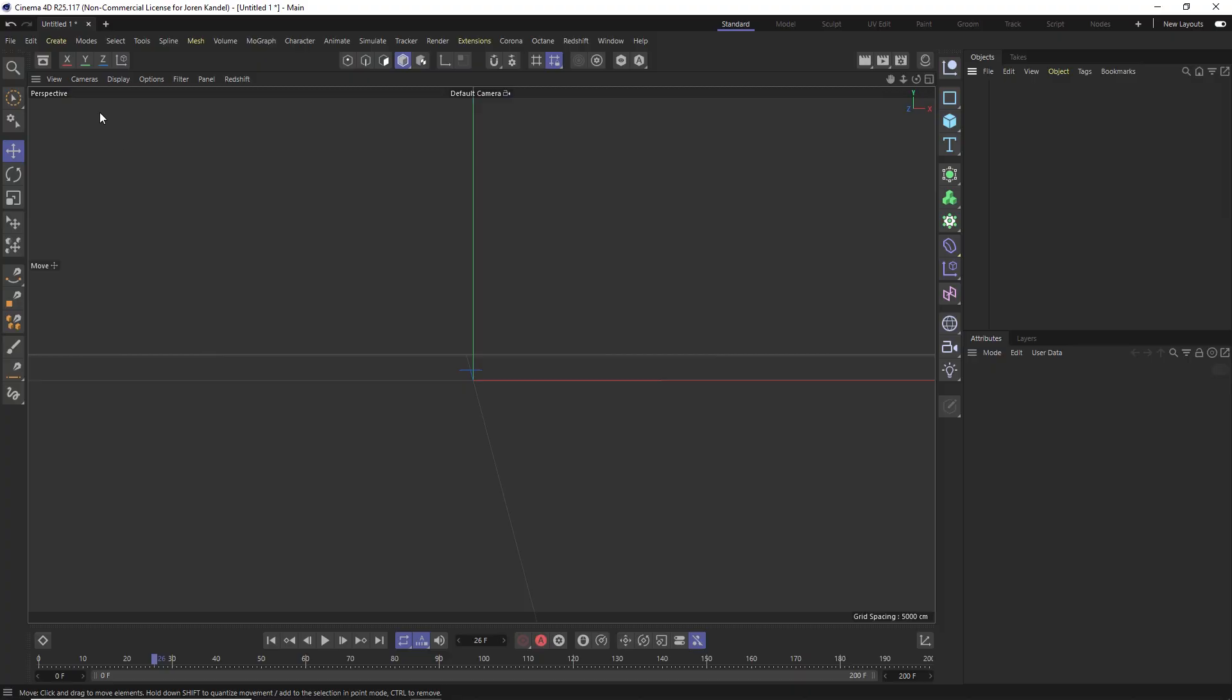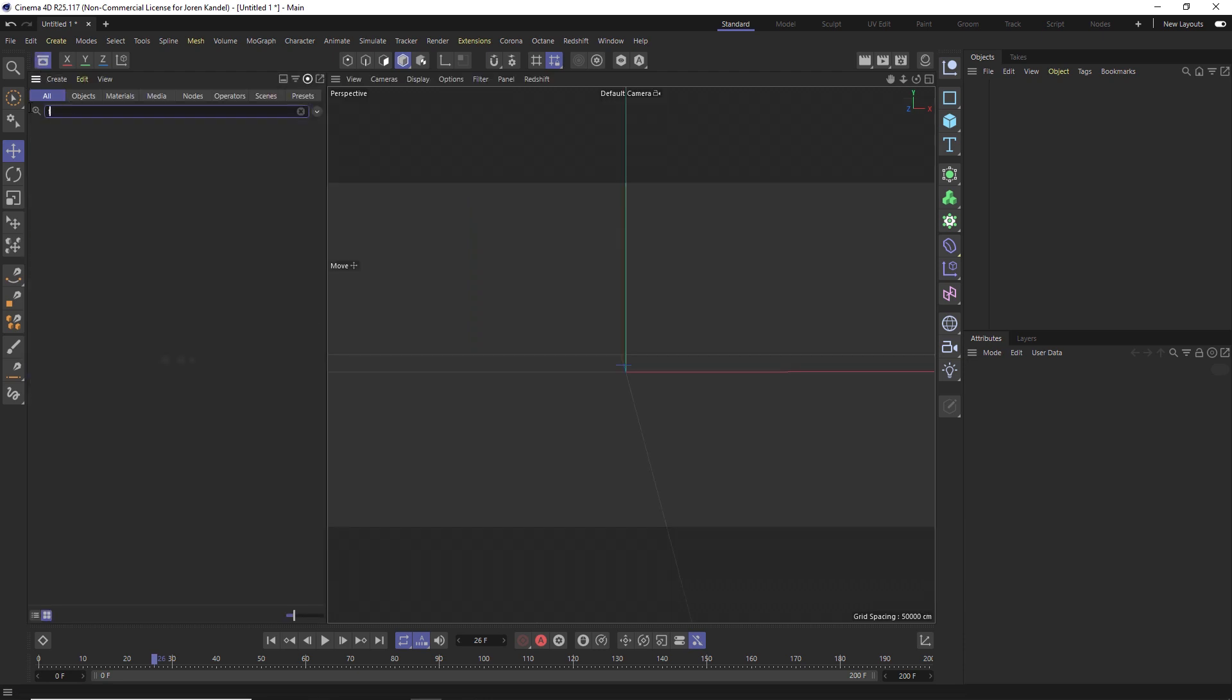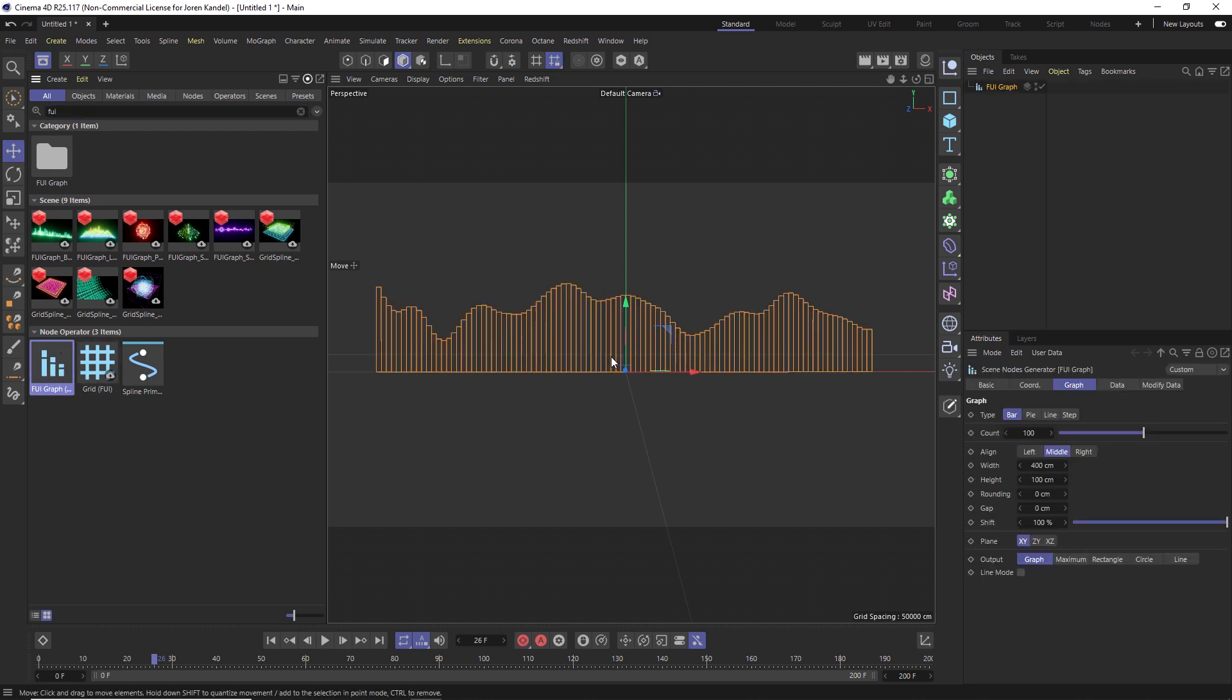So the first thing you have to do is make sure that you're updated to the latest version of R25 where they included it. Then go to your asset browser and under the search, just type in FUI. And there is this free asset called FUI graph. And this is created by Chris Schmidt over at Rocket Lasso. So huge thanks to him for creating this.